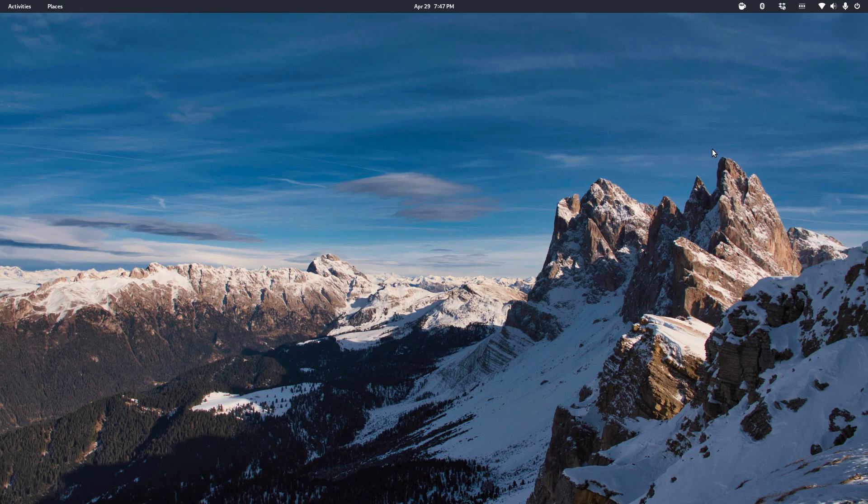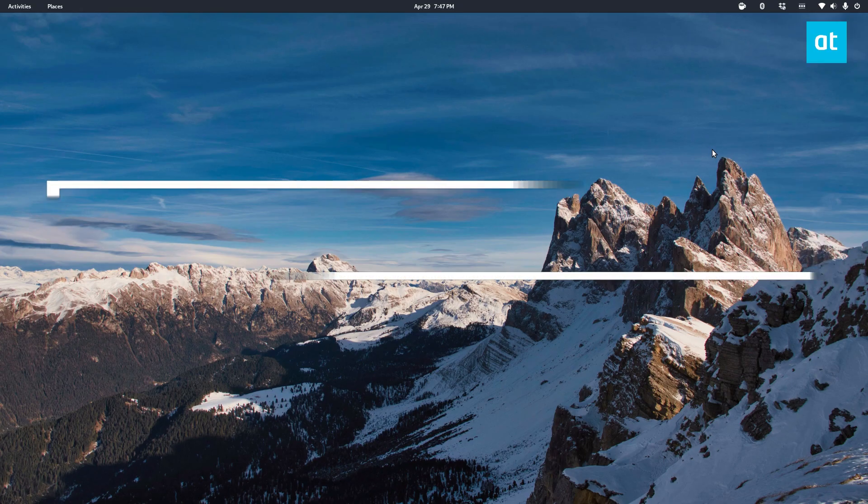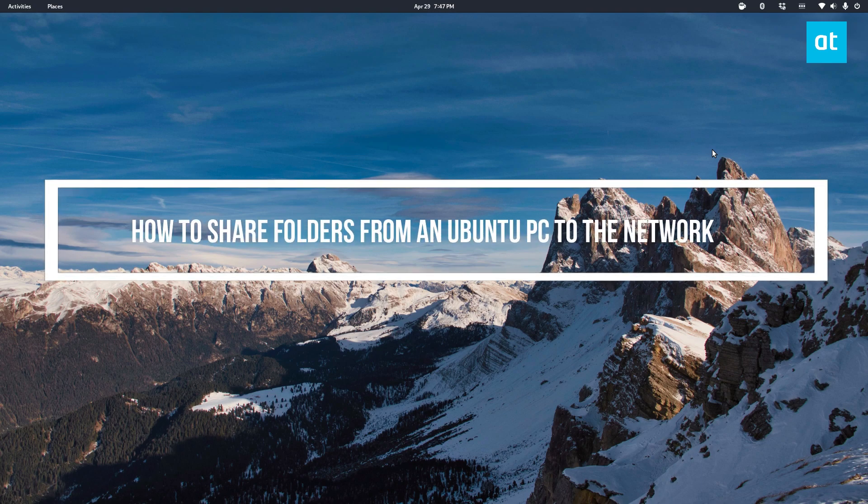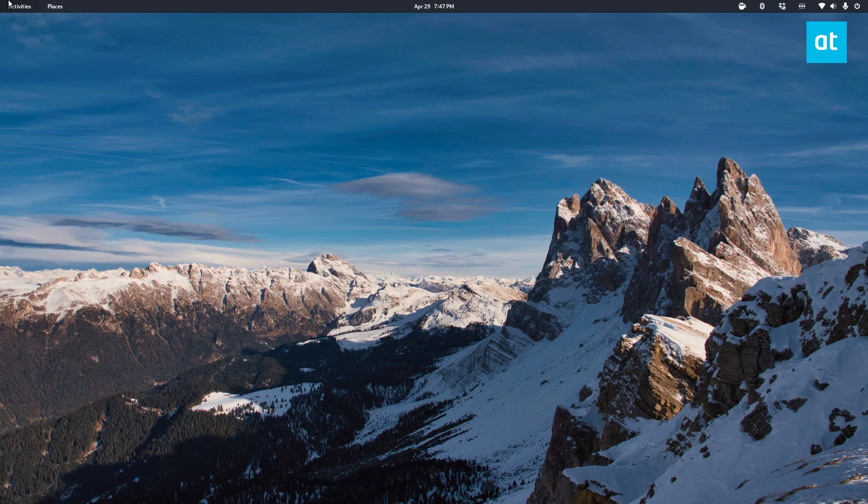Hello everybody, Derek here from Addictive Tips and in this video I'm going to show you how to share folders on Ubuntu through the network.